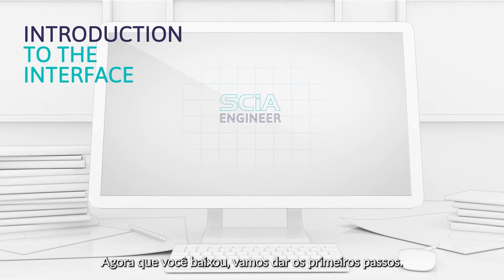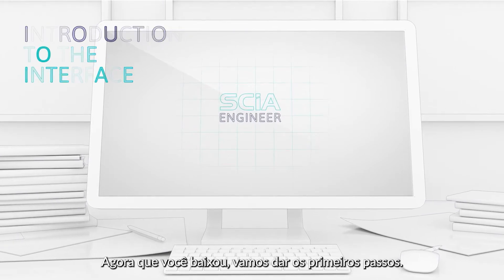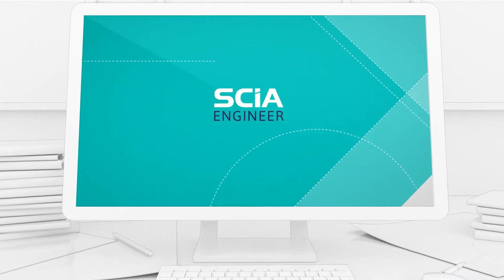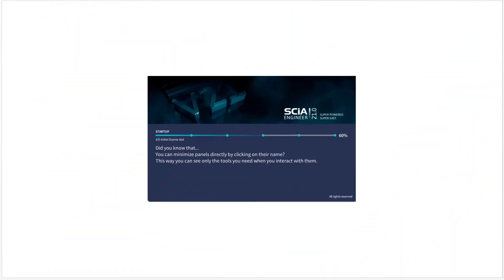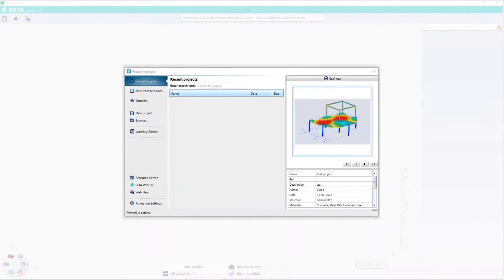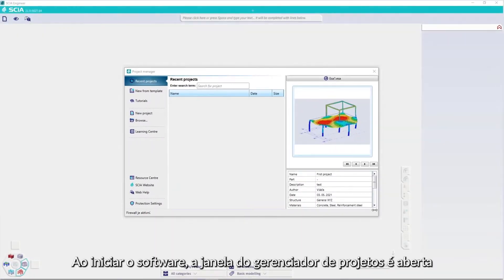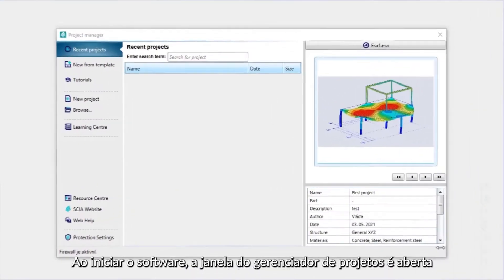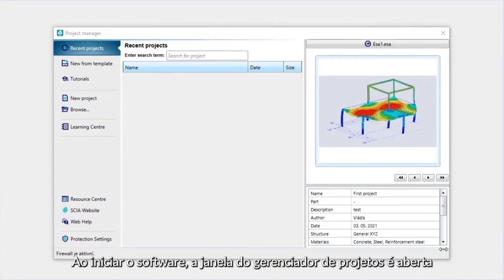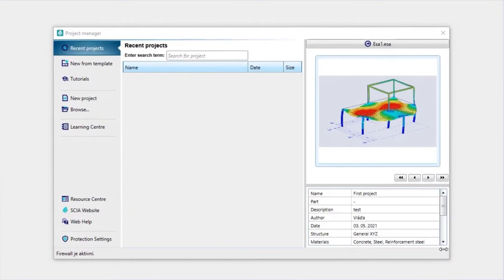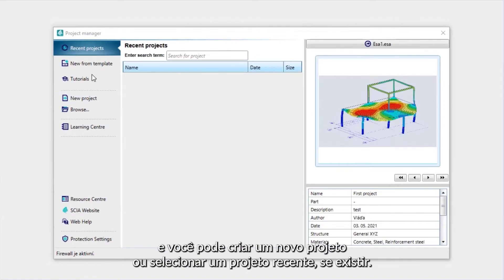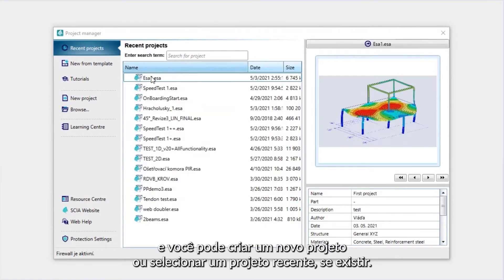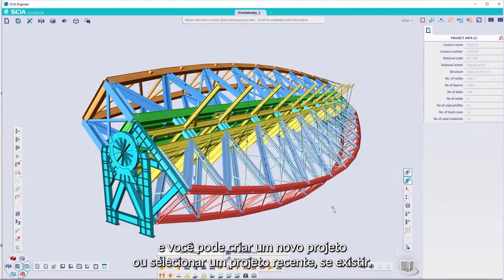Now that you've downloaded it, let's get started. Once you've launched the software, the project manager window opens automatically, and you can create a new project or select a recent project if you have some.